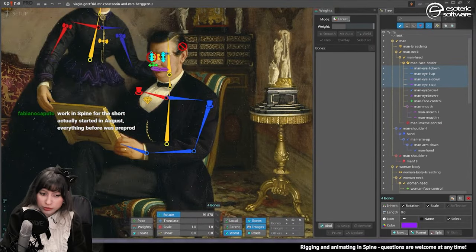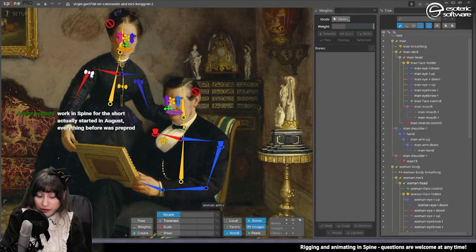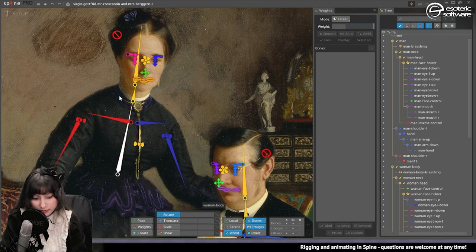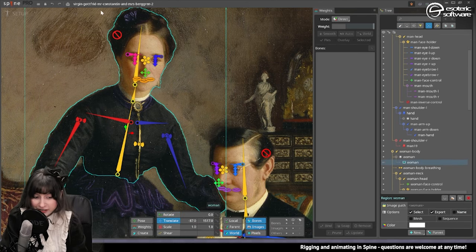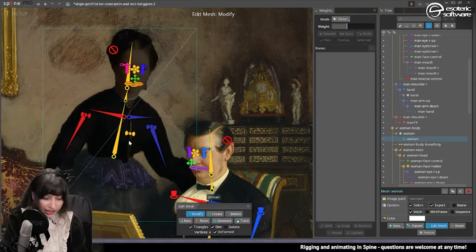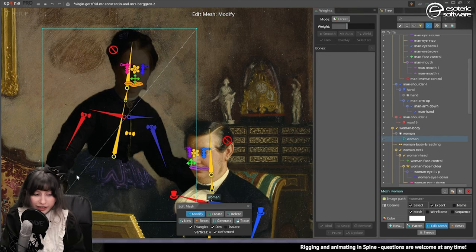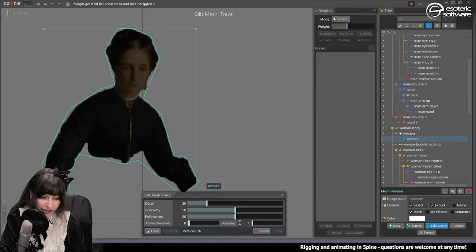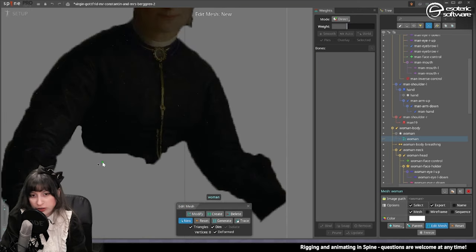We're done with the initial part where we add the skeleton. Now the second phase, very important, is where we create the mesh. In this case we're lucky because the characters are separated from the background. Here I have to select the image of the woman, then check mesh and edit mesh. The first step with every mesh that is a bit more complex is to define the outer hull. I could actually trace this part — sometimes this makes it easier, sometimes it doesn't. I think I'm just going to make one from scratch.